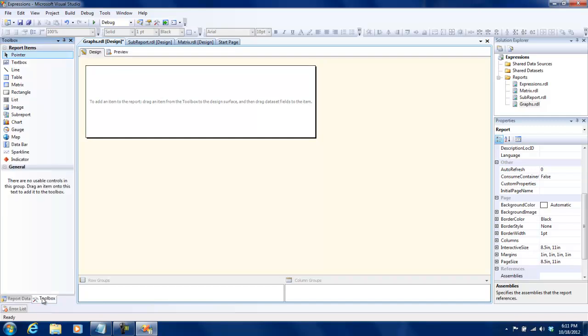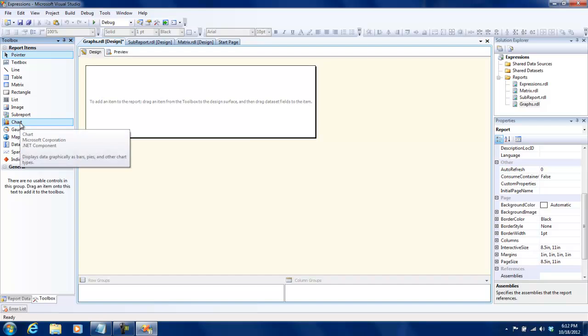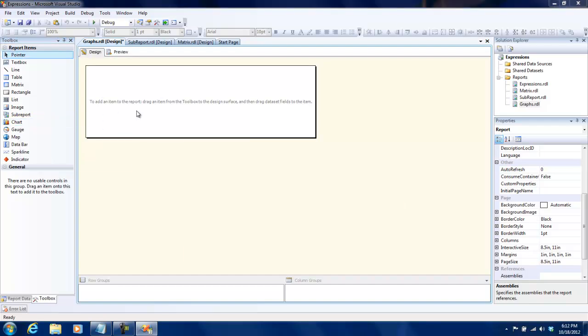So far we have seen that we have dragged and dropped the table control, a matrix control, and so on, but what we are going to do over here is we are going to drag and drop a chart control.